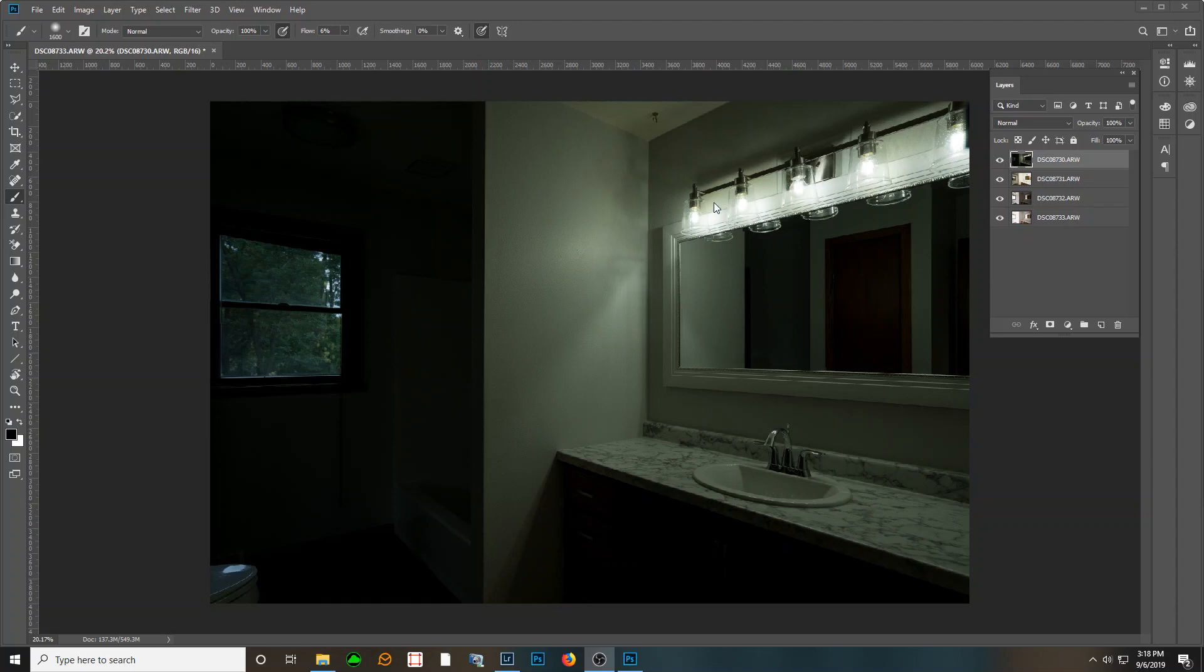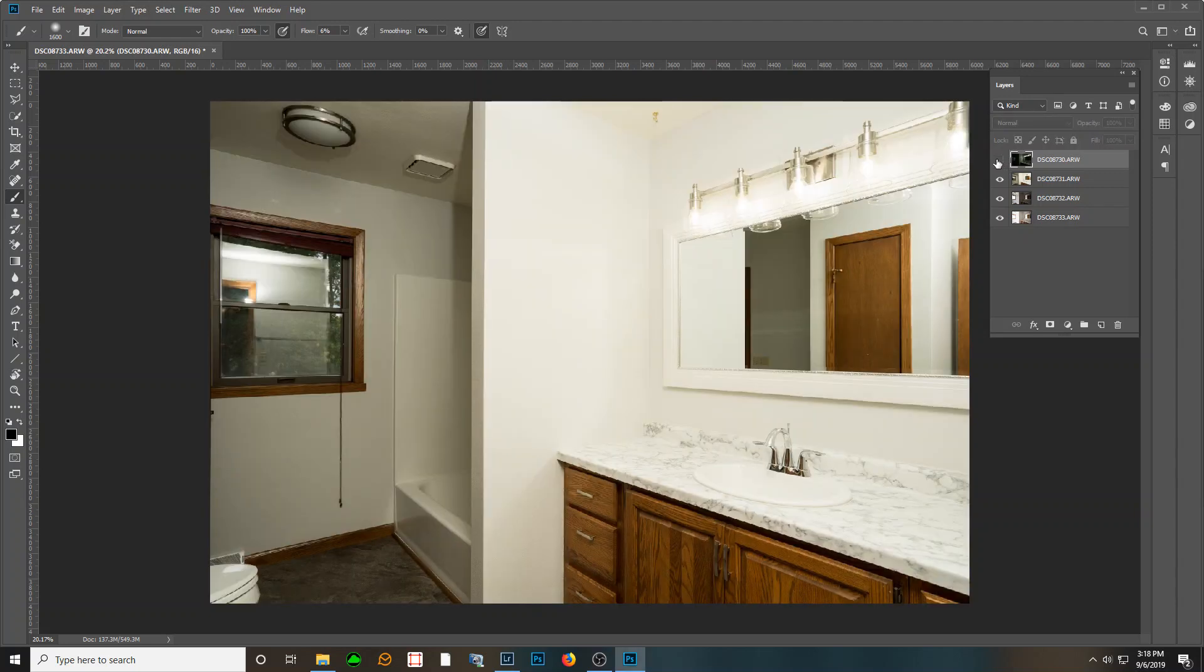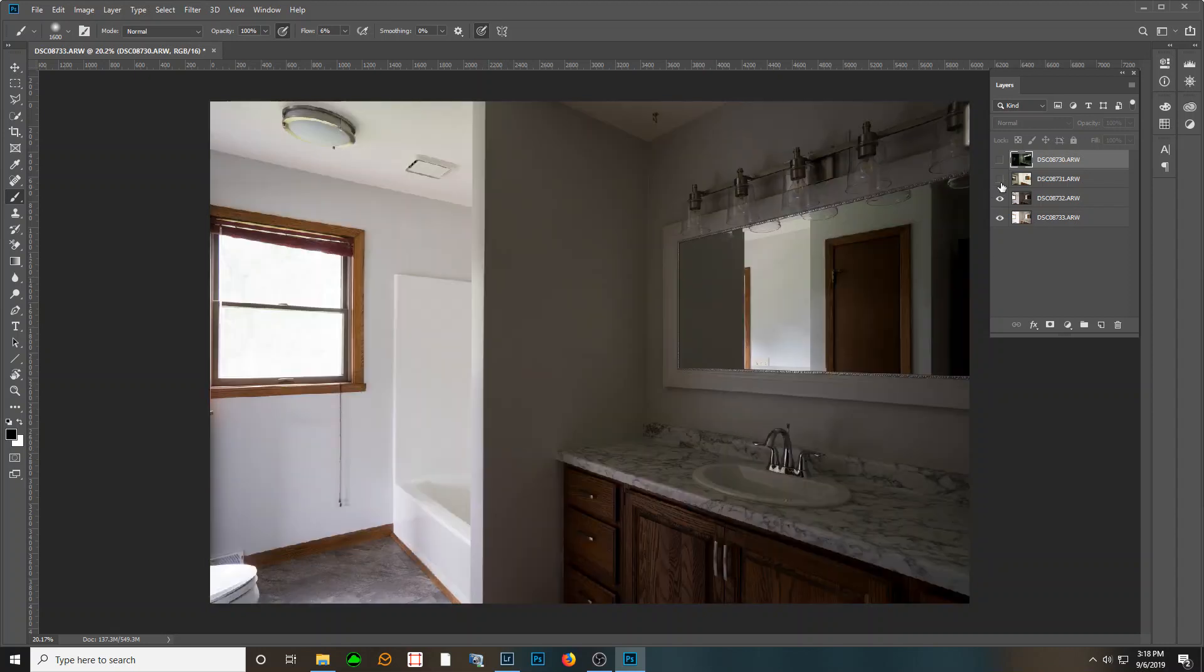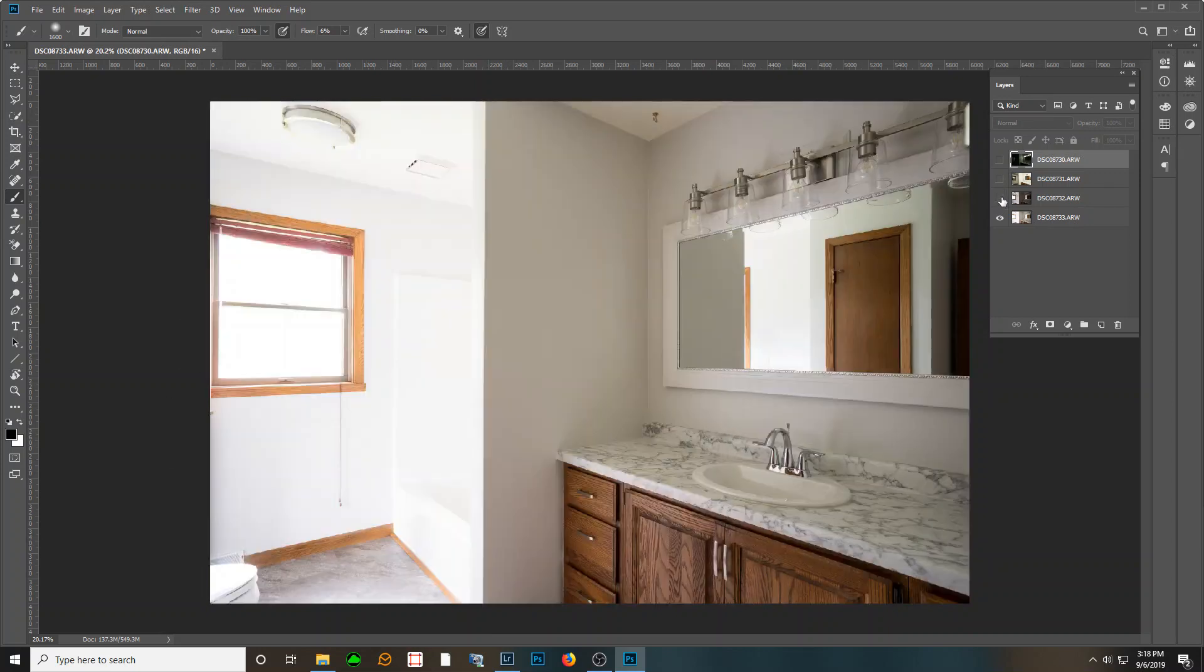My second shot was a flash shot bounced over here. You can see me in the window. My third shot was an ambient that I was mainly concerned about this area over here.